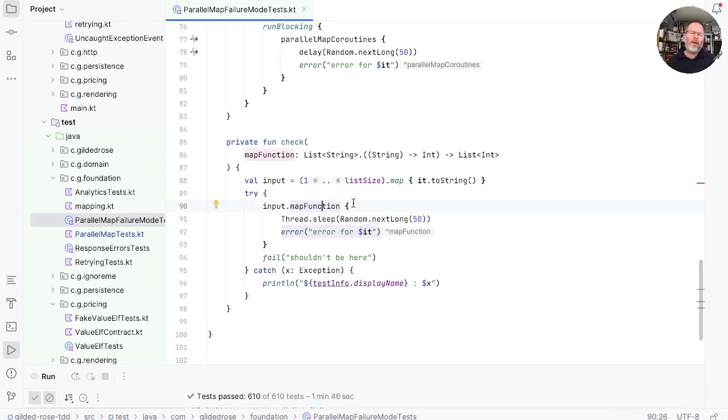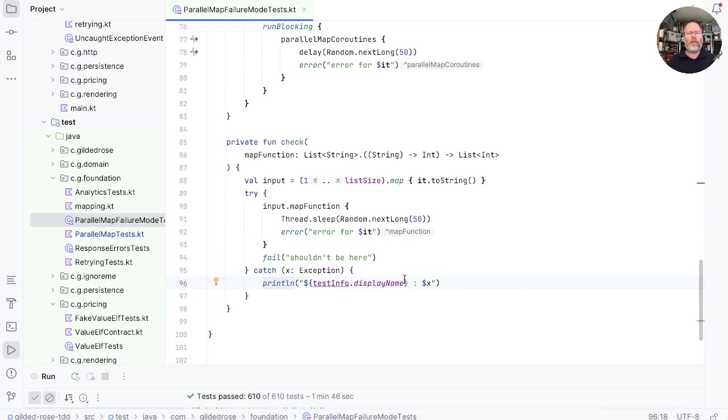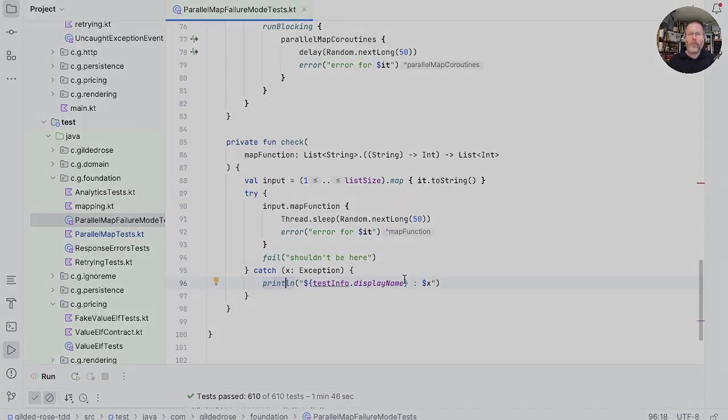Now, what do we expect to happen? Well, I'm not really sure. But I do know that I expect that this function shouldn't be able to return a result at all, because all these exceptions will be thrown here. So all I'm doing, in fact, is catching the exception and printing it out at the end. Let's run this test.